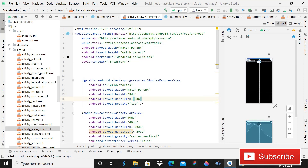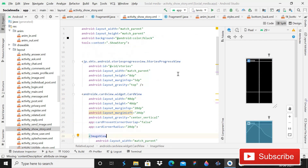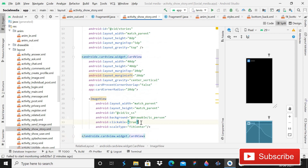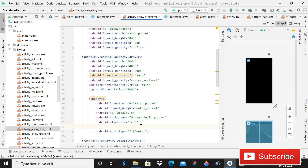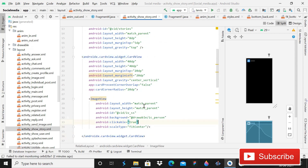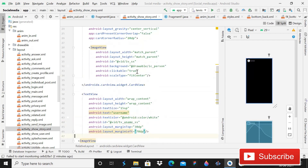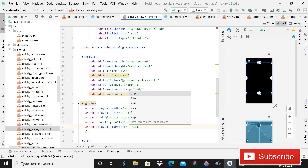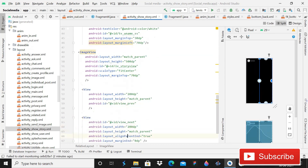In ShowStoryActivity, increase the margin top on the ImageView — set it to 70dp so the layout looks better.